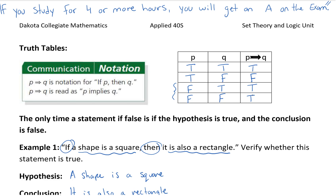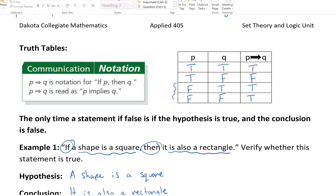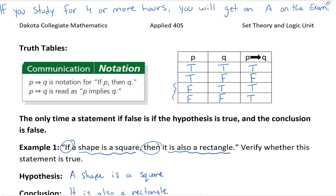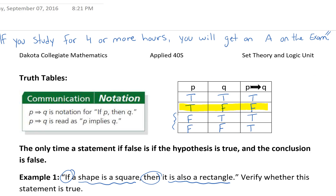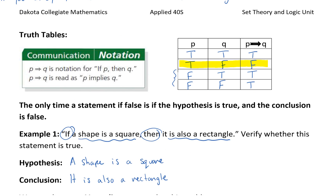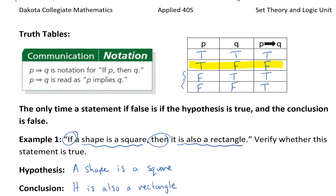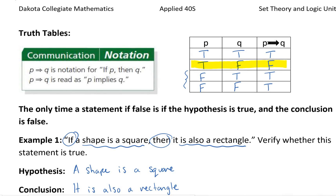I'm going to use a highlighter to emphasize that this here is going to be your only case where the conditional statement is going to be false. So if your hypothesis is true and your conclusion is false, your conditional statement is always going to be false.